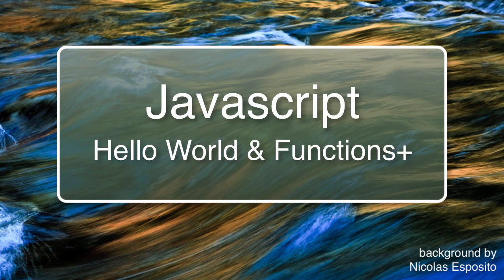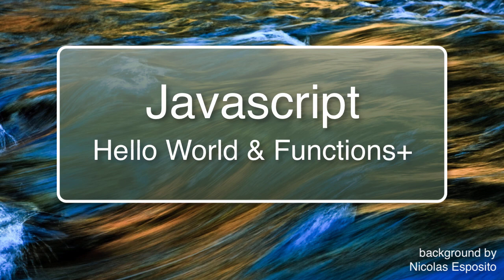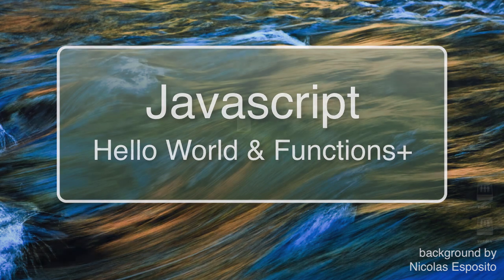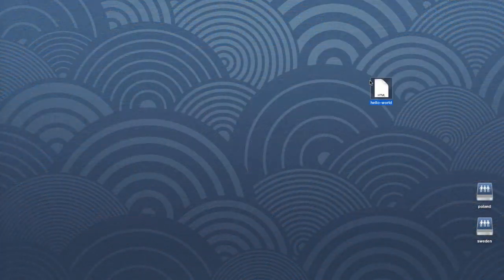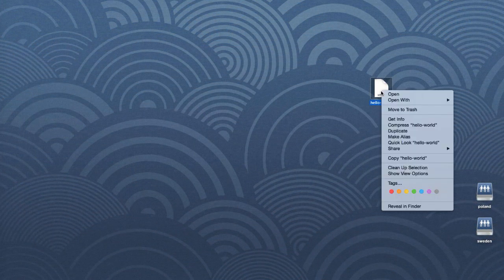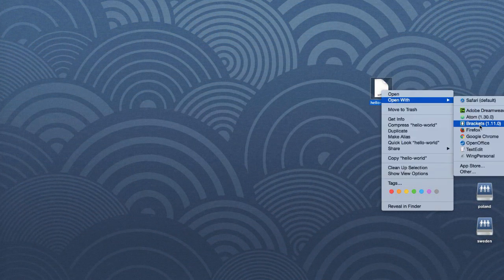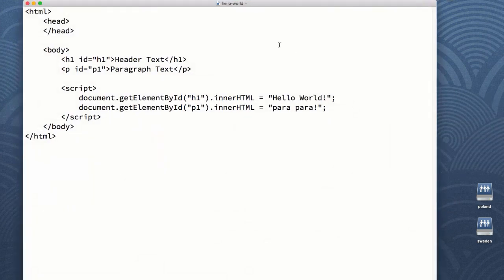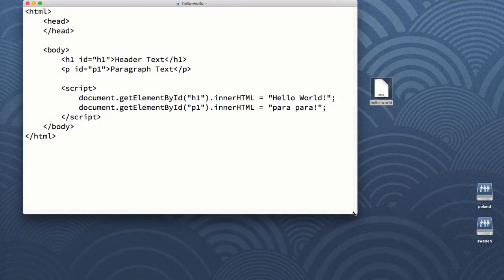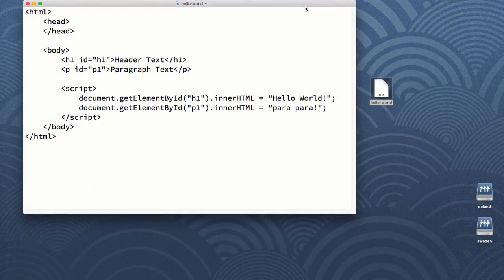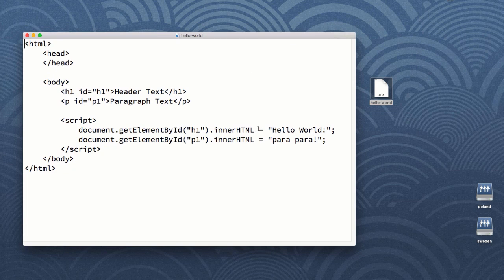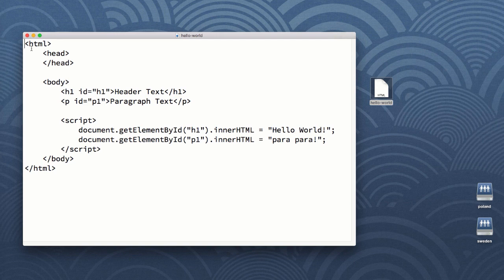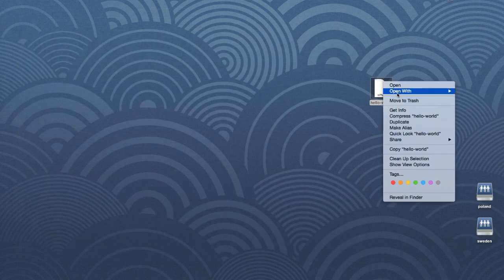We did a hello world in the previous video, but I want to take it a little bit further. Let's make a multi-lingual hello world. So when you click on a different language, it will convert the text to hello world in that language. Here's the file that we ended up with last time. It's a basic HTML file with some JavaScript in there that replaces what was in the HTML with some other text.